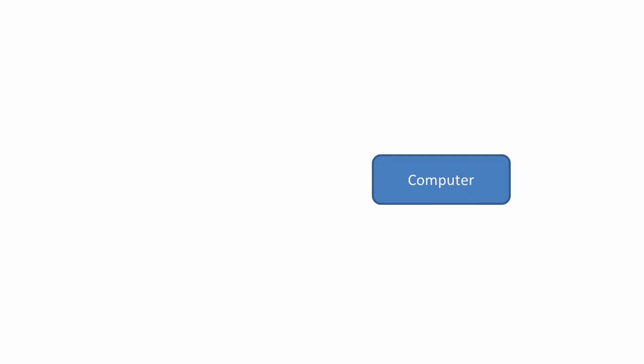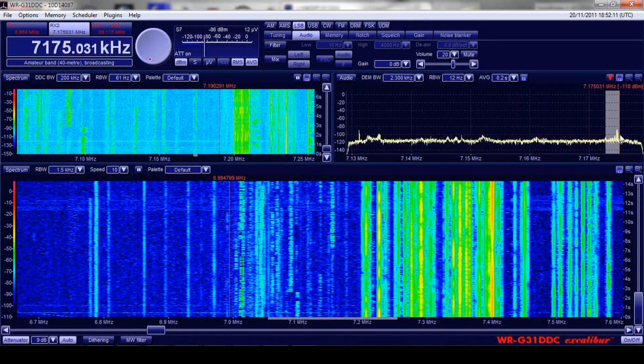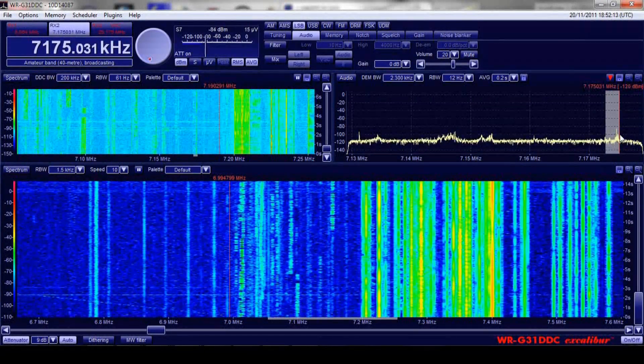With a more expensive SDR, like a WinRadio Excalibur, using an external antenna in the garden, you can listen on HF frequencies to radio amateurs from around the world.